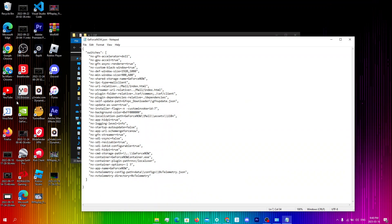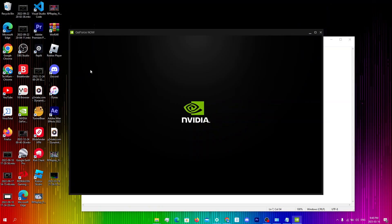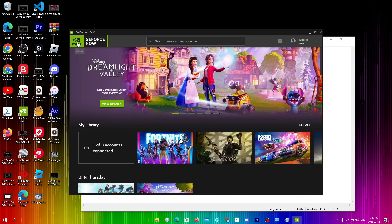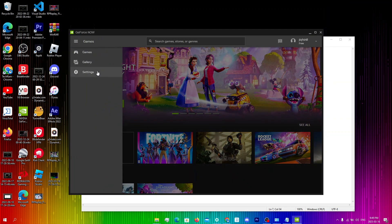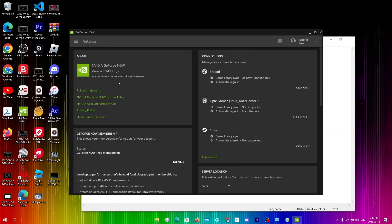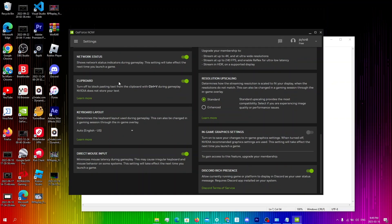Now that we have saved the file just open up GeForce Now and from here you're gonna click on menu settings and then scroll all the way down. You will see a setting that was previously hidden called direct mouse input which minimizes mouse latency during your gameplay.